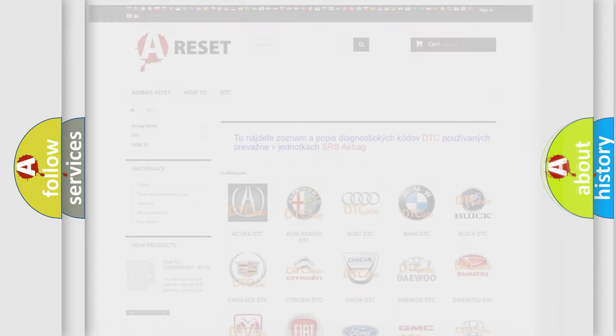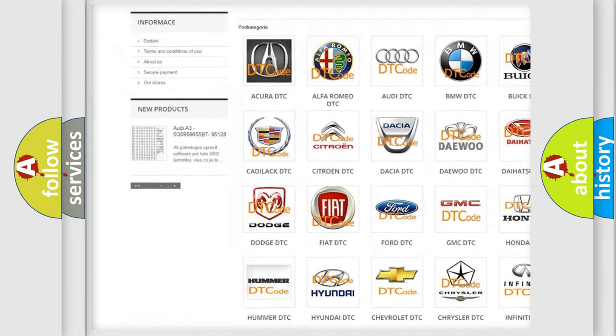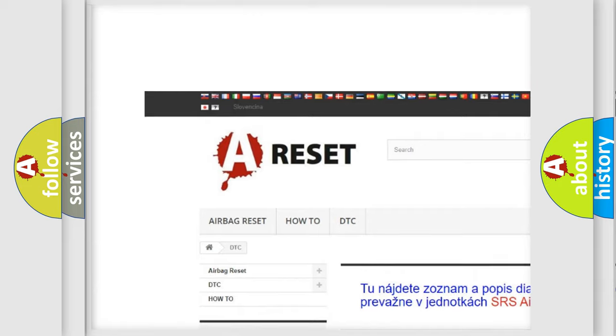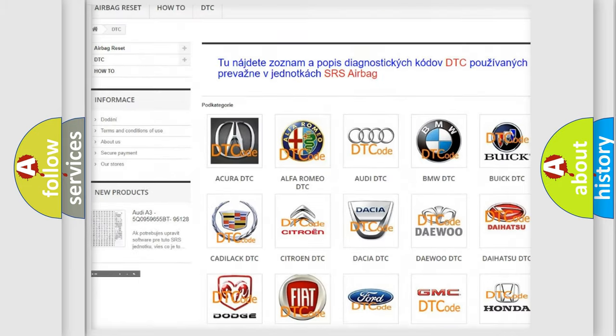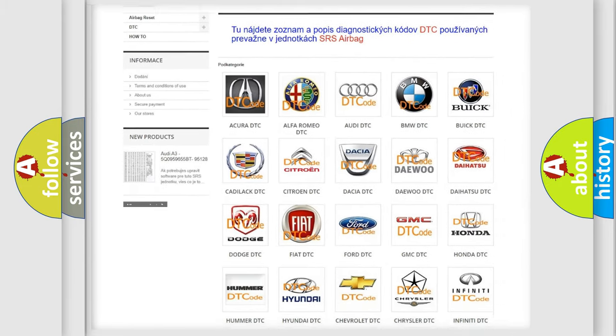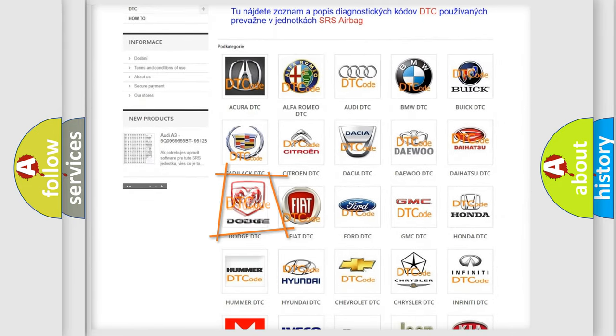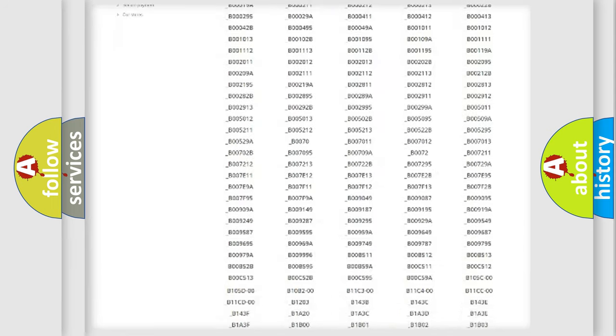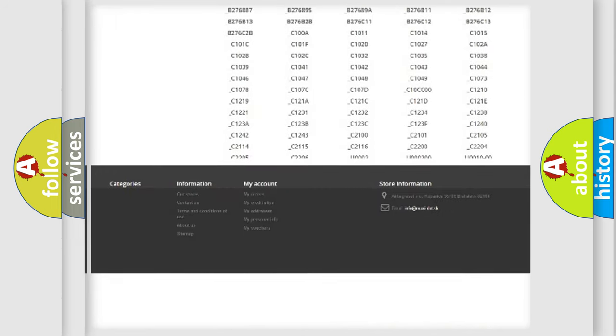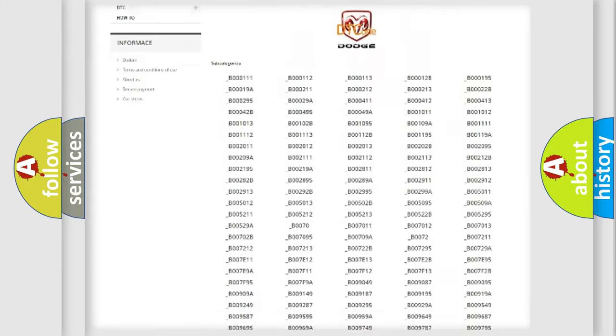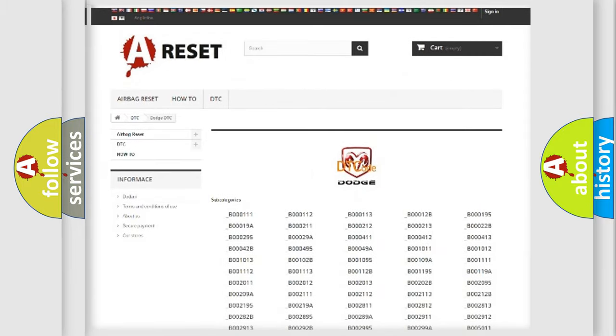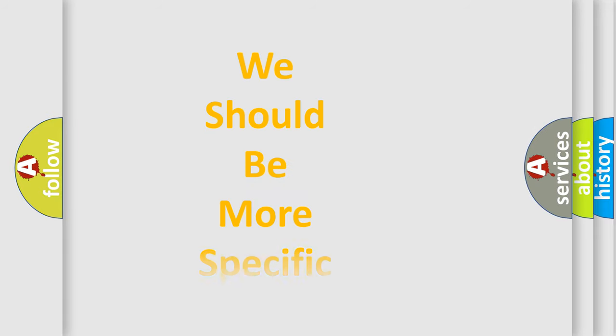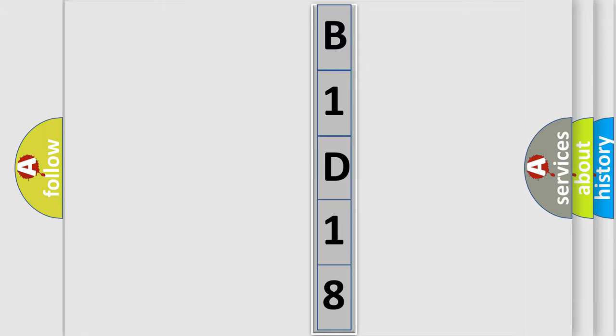Our website airbagreset.sk produces useful videos for you. You do not have to go through the OBD2 protocol anymore to know how to troubleshoot any car breakdown. You will find all the diagnostic codes that can be diagnosed in Dodge vehicles, also many other useful things. The following demonstration will help you look into the world of software for car control units.